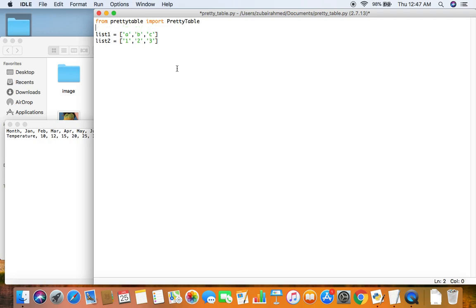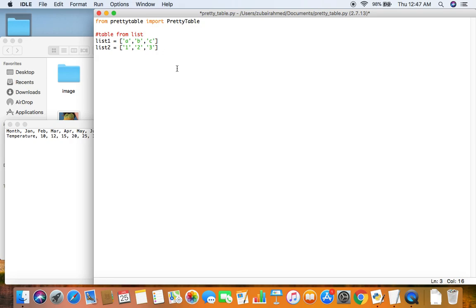So after you import the module, over here we're creating a table from the list. I'm just writing it in a comment because in this video I'll be creating a table from the list and a table from the CSV file. So this one is the code to create a table from the list. So I have two lists here. So what I want to do, and one more thing...